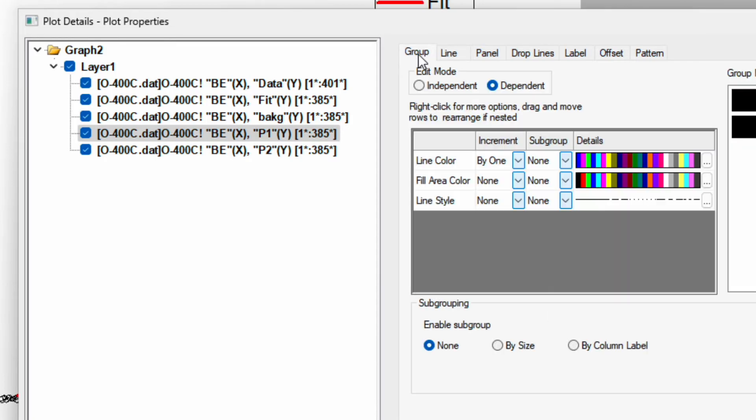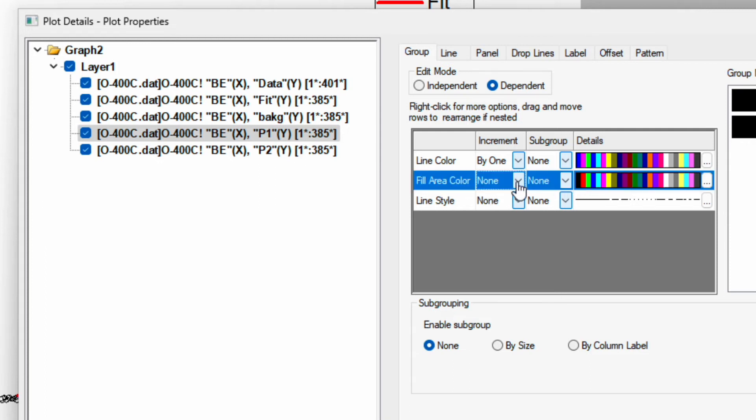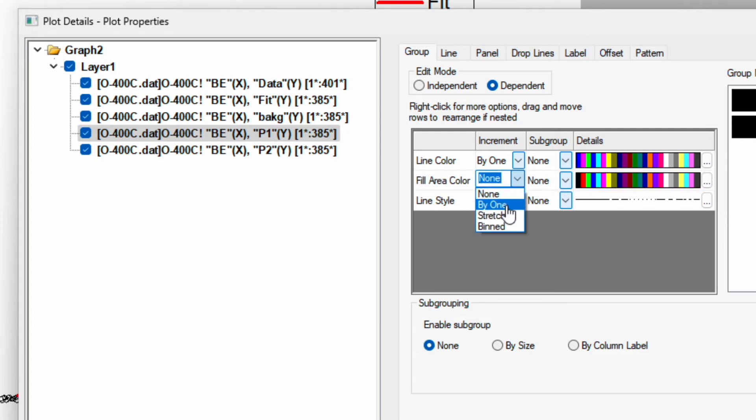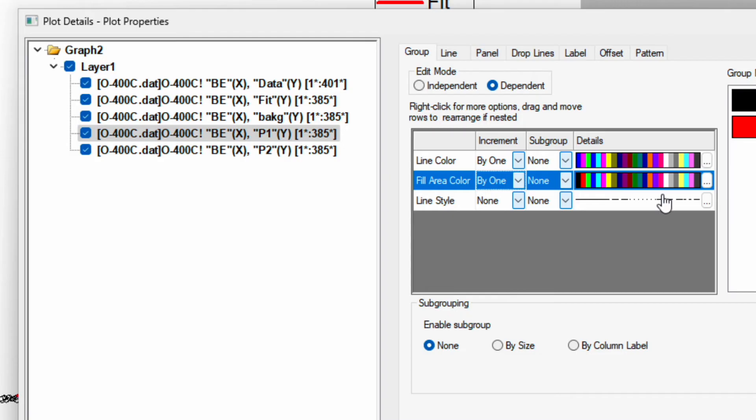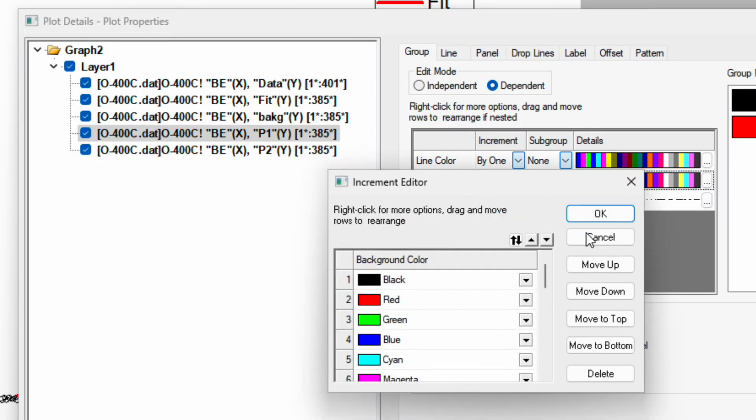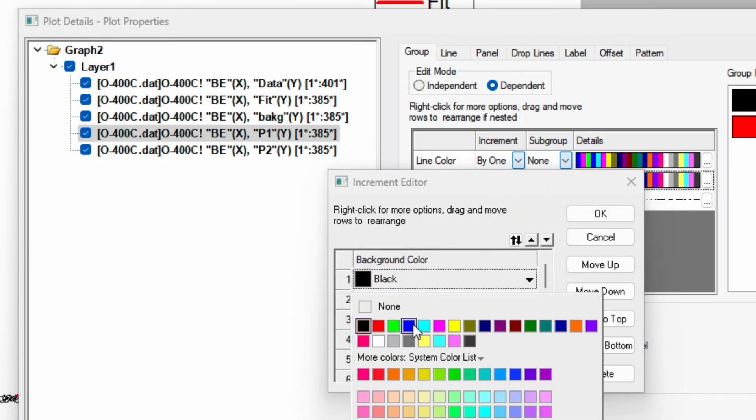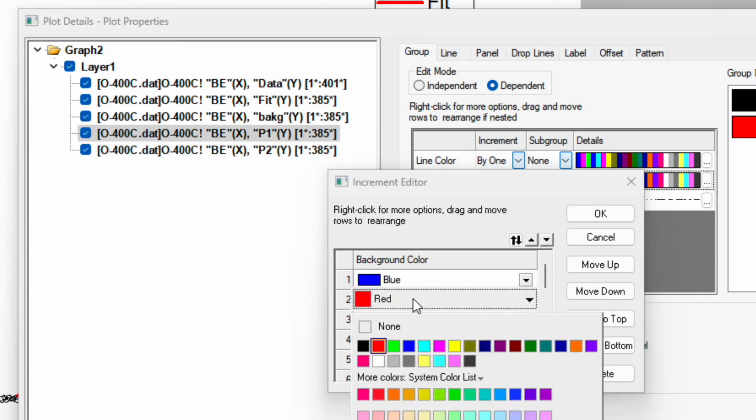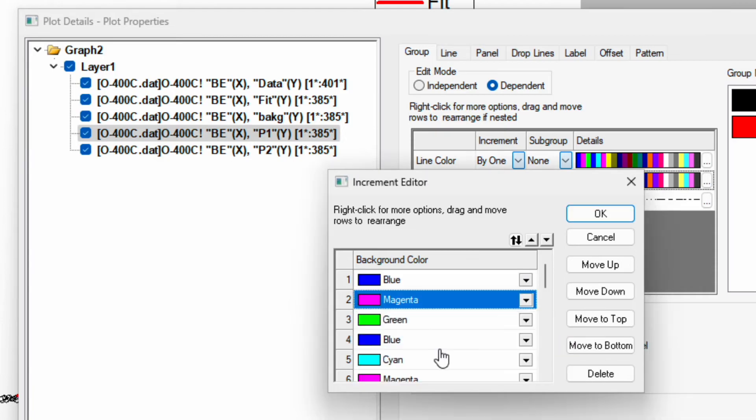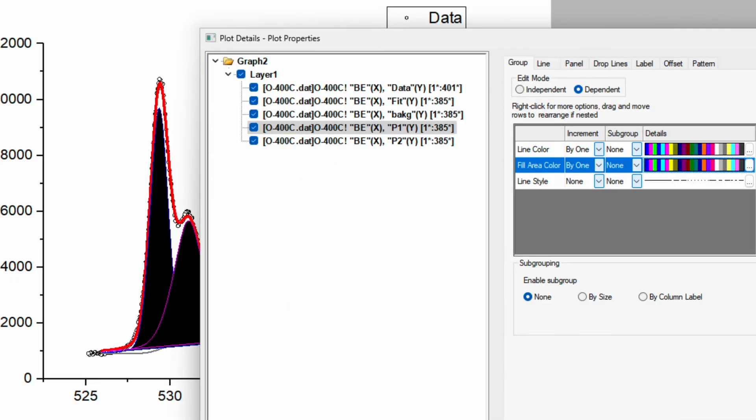Now go back to the group. In the group you will see fill area under the color option, so change from none to by 1. Click on these 3 dots and change this one to blue and the red to pink. Click OK and now apply. We can see.